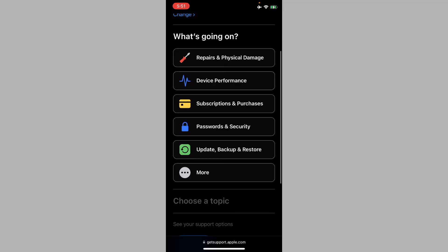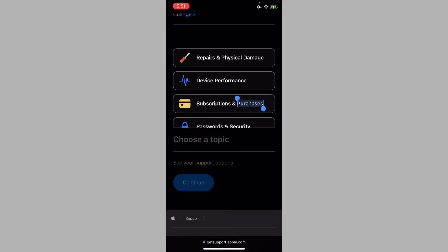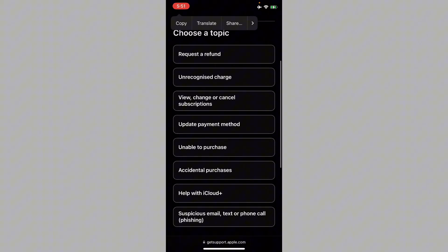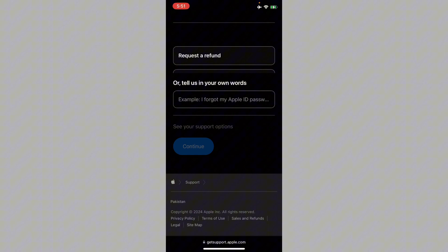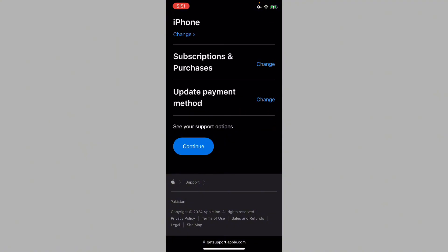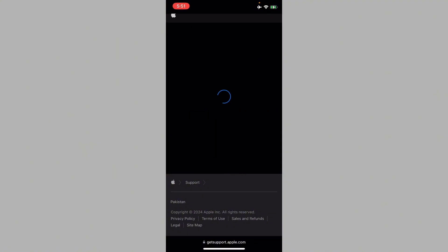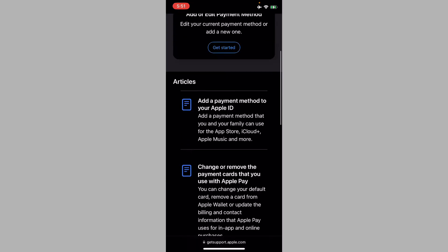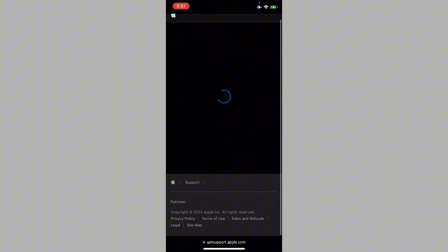Click on the option that says Subscriptions and Purchases. Now you can see the option Update Payment Method - click on Continue. From here, you have to click on Call Us.